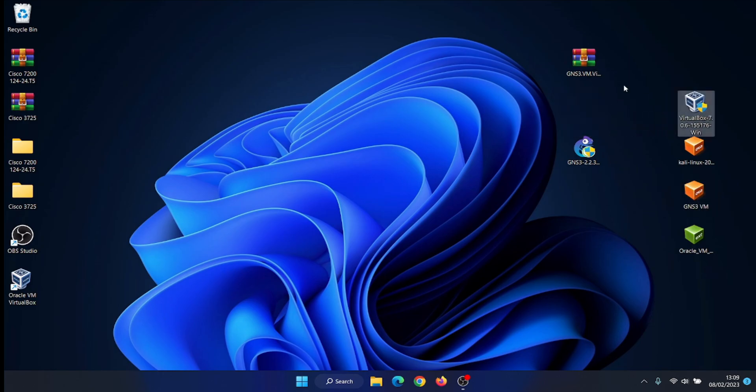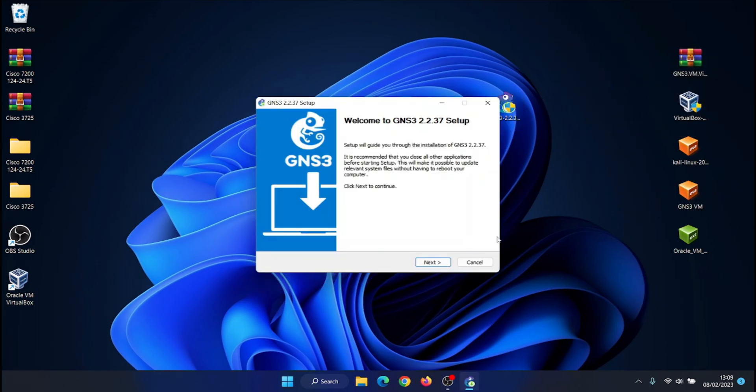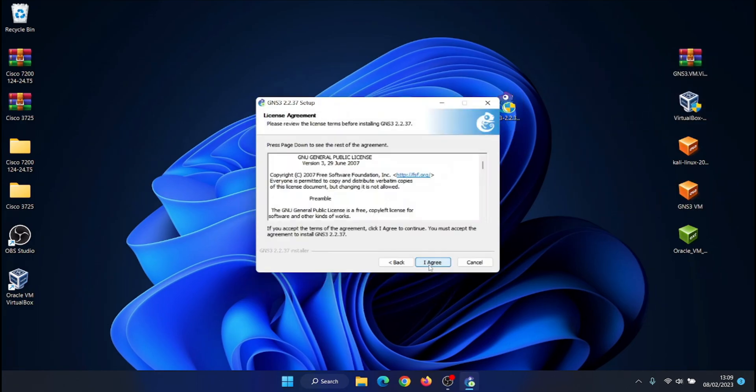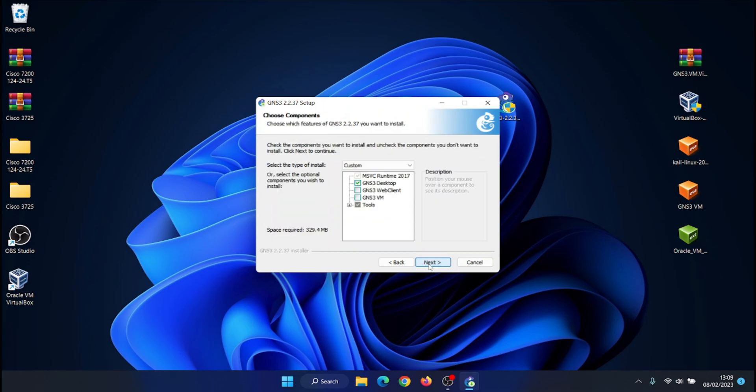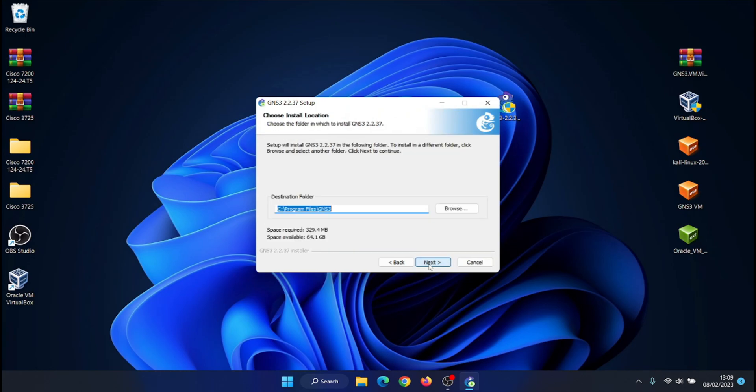Install GNS3. To install GNS3 double click then follow the steps that appear and just click next.